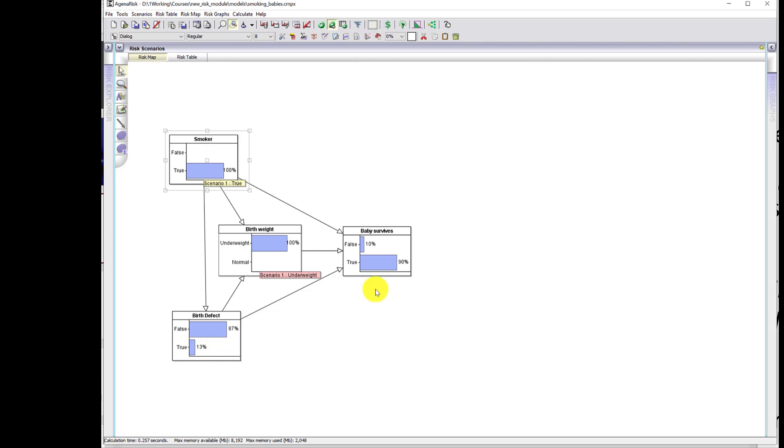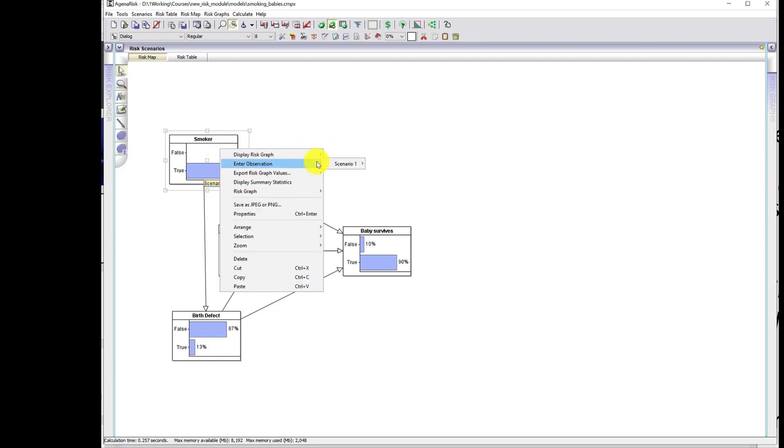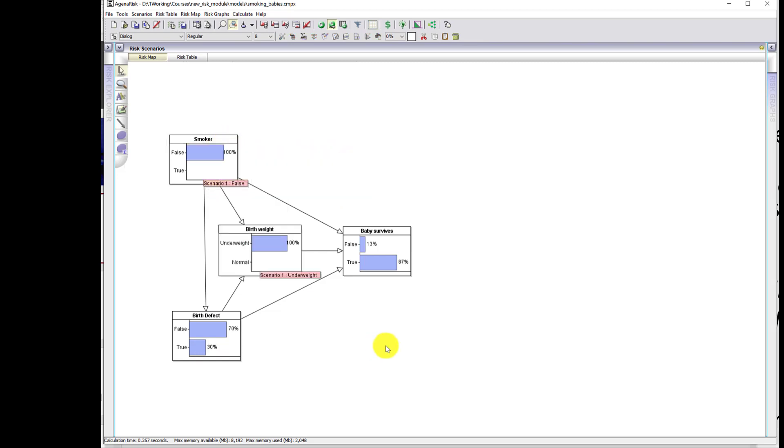And of course, the probability that the baby survives still drops, but not by so much when you compare it now with the non-smokers. Now with a non-smoker, given the baby is born underweight, what is the possible explanation for the baby being underweight? Well, it can't be a smoker. Therefore, it's much more likely to be the birth defect. And here is the core cause of the paradox.